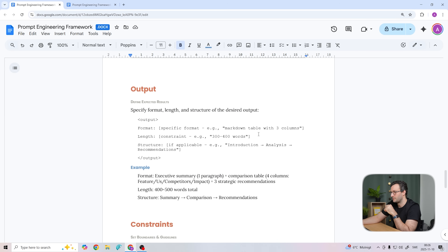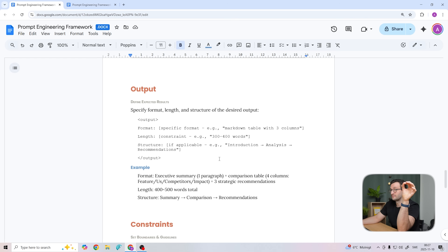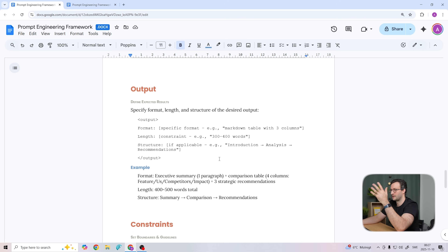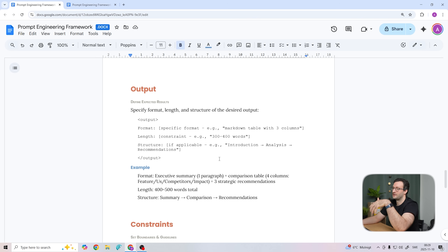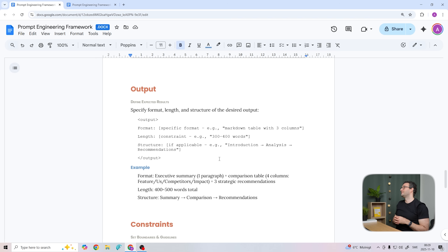Moving on to output — this is where you specify your desired output. Be surgical about how you want the response formatted. The more specific you are, the less editing you'll need to do. Instead of saying 'create a table,' say 'create a markdown table with three columns: column one is feature, column two is us, column three is the competitor.' For length, specify a word count like 300 to 400 words — don't just say 'brief.' For structure, specify the flow: summary first, then analysis and recommendations. Worth noting: Claude 4 responds better to positive framing rather than negative, so say 'do X' rather than 'don't do Y.'